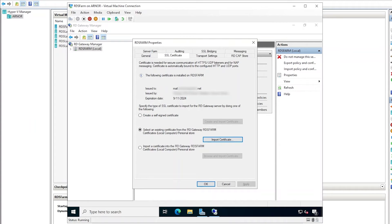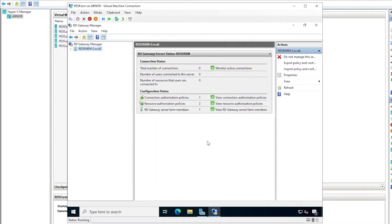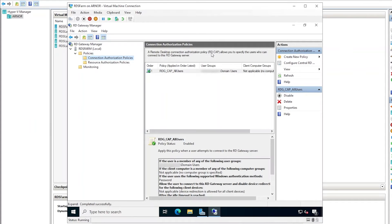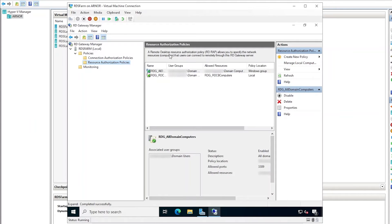In the SSL Certificate tab, I can view and make changes to the certificate configuration of the RD gateway server, or even create a new self-signed certificate if needed. However, all of this has been configured already in the connection broker, so I will click OK to exit out of the property screen. Back in the main screen of the RD Gateway Manager, I'll expand the server and then Policies. There are two types of policies in this context: connection authorization policies allow you to specify who is permitted to connect to this RDS gateway server, whereas resource authorization policies allow you to specify what servers or computers the authorized users will have access to.